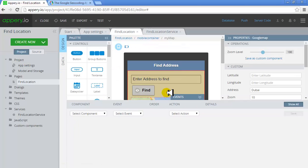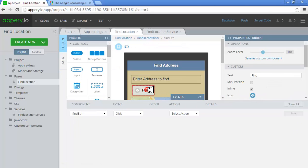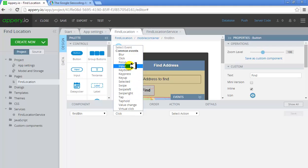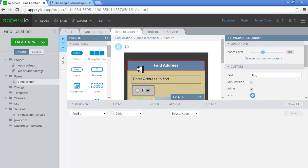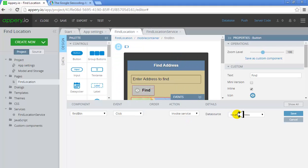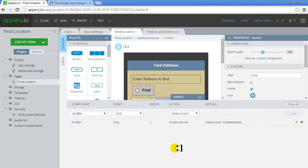The next thing I need to do is hook up this button's event with the service. If the 'Find Button' click event fires, then invoke the 'Locate Address' service — I have only one service. Save — and that should be pretty much it.